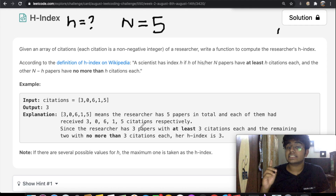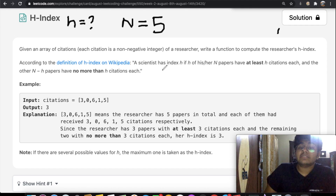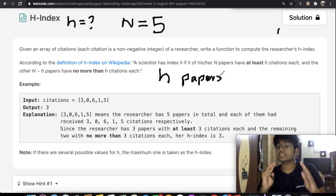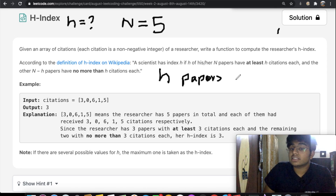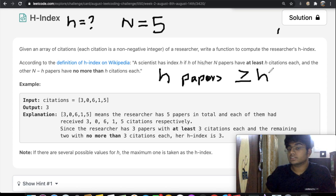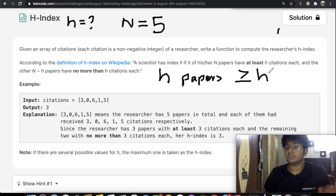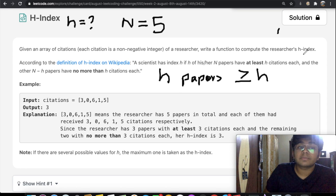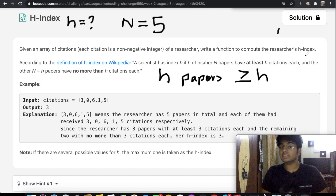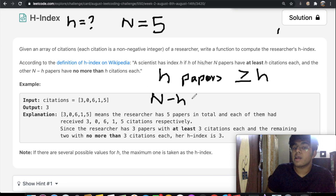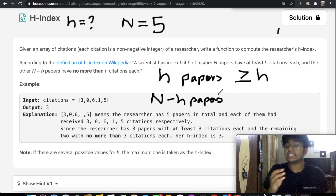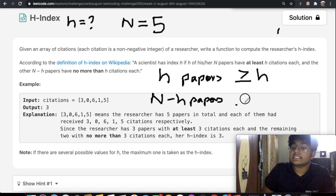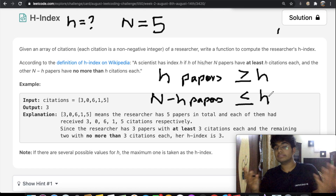A scientist has index h if h of his or her papers — meaning h papers out of the total — all have at least h citations each, so the citation count is greater than or equal to h. The second condition is that the other n minus h papers, meaning the rest of the papers, have no more than h citations each — that is, equal to or less than h.